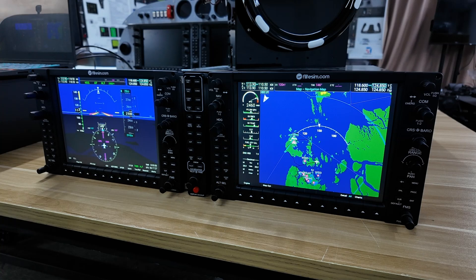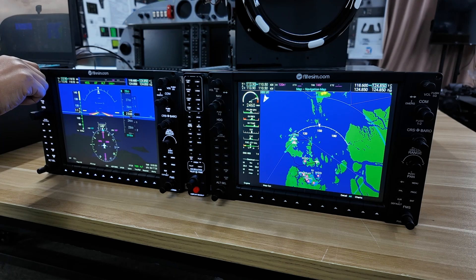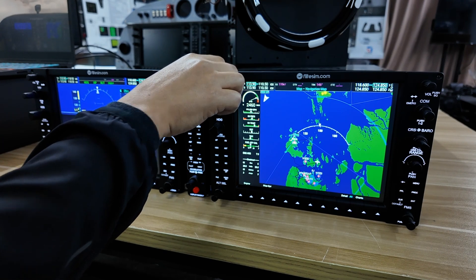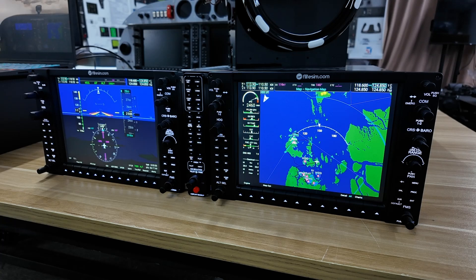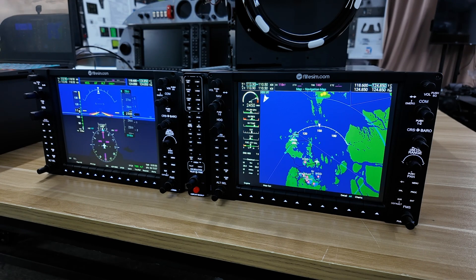Now let's talk about some of the features of our G1000. First things first, we have backlighting as you can see on the PFD as well as the MFD. Moving forward, we'll have this lighting control integrated in our FFB2's version 3 software so that you can decide on the lighting intensity. Automatically when the G1000 loads up, the lighting intensity will be set based on your settings inside the software.